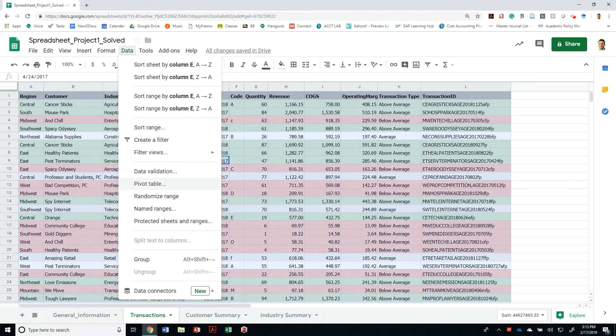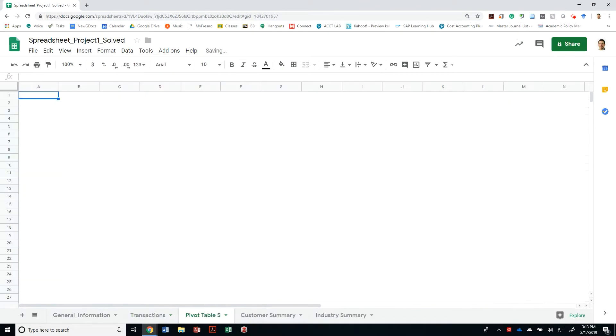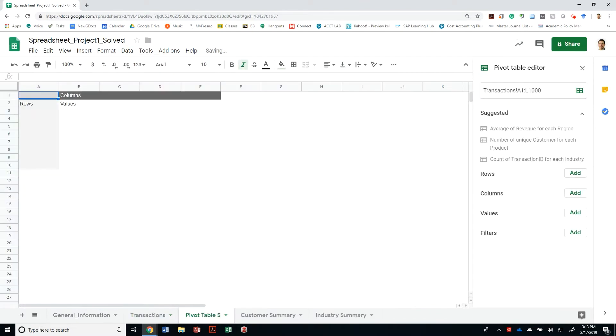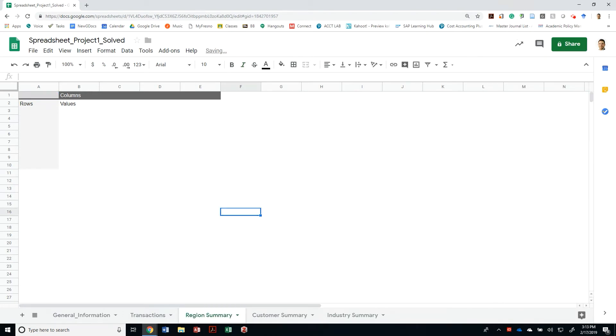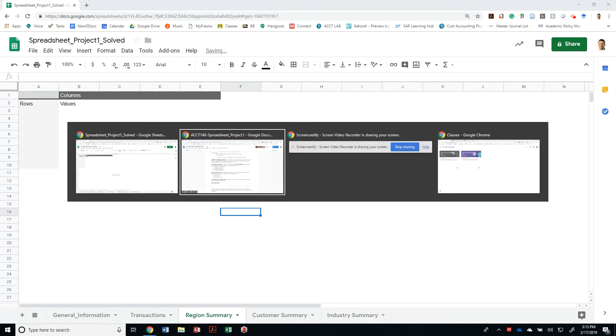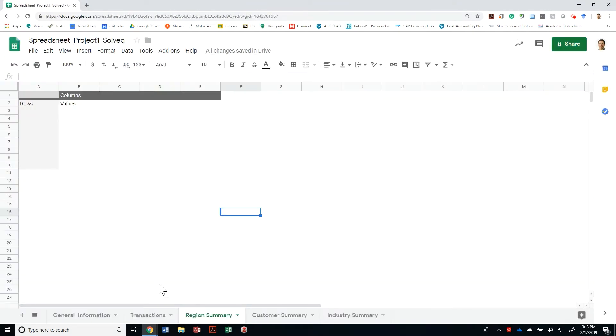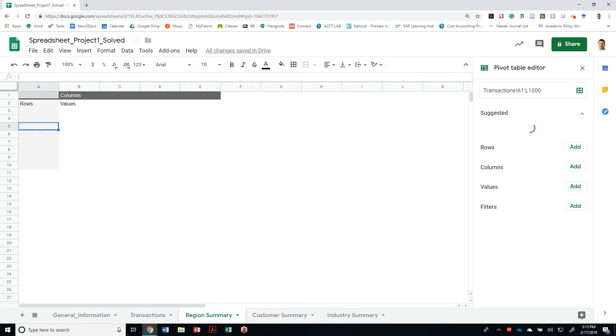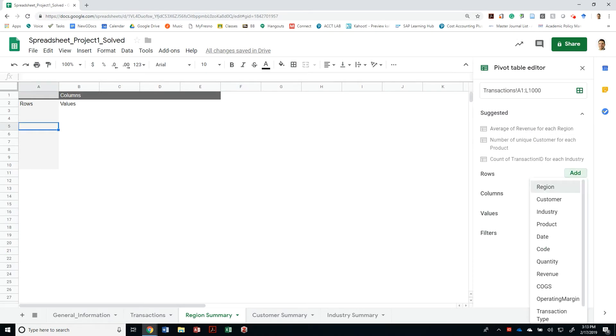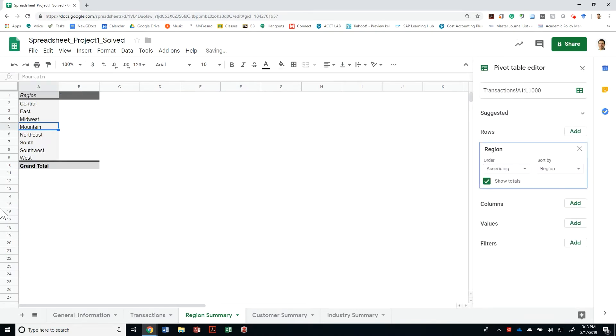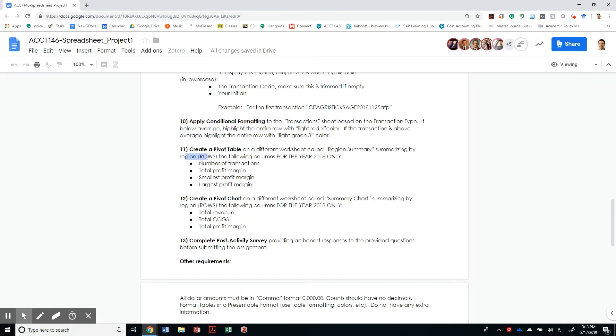I can just come to the pivot table option. By creating a pivot table, I can name this Region Summary. According to the requirements, I need to make sure that every row is based on region. So by adding the region on my rows, it's going to summarize data by each one of those regions.